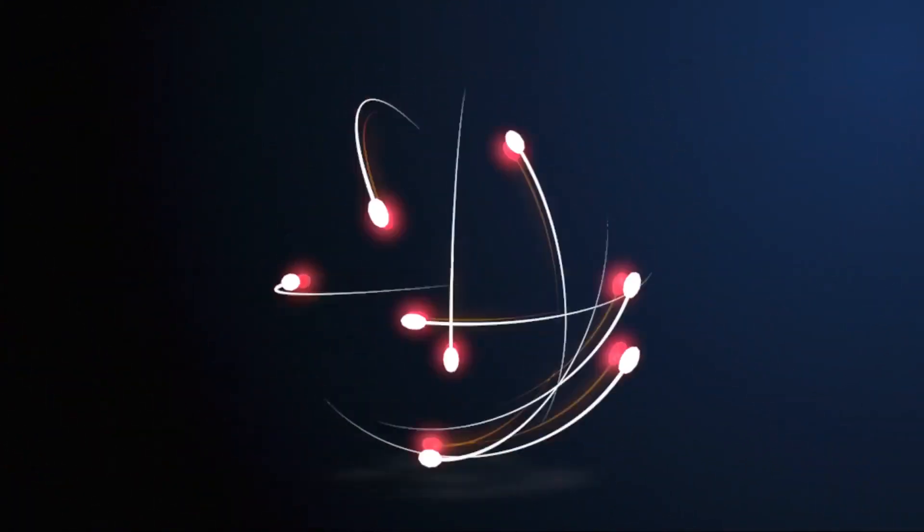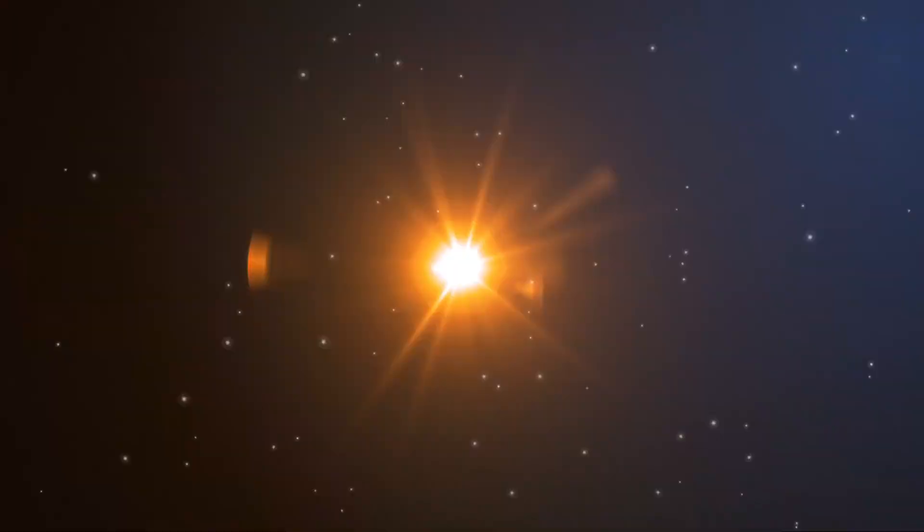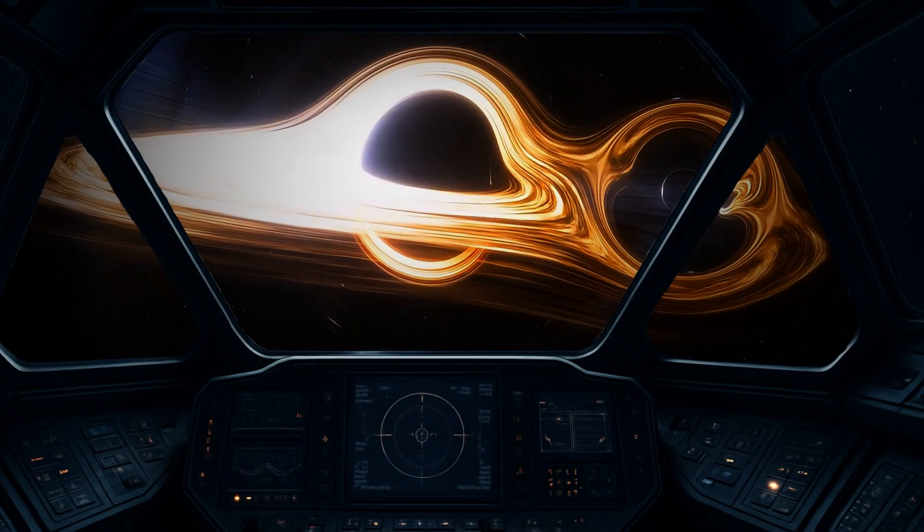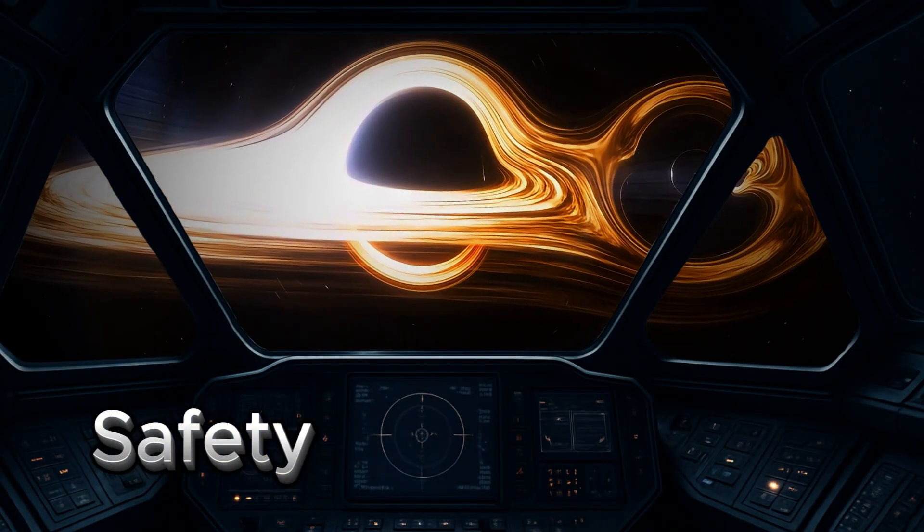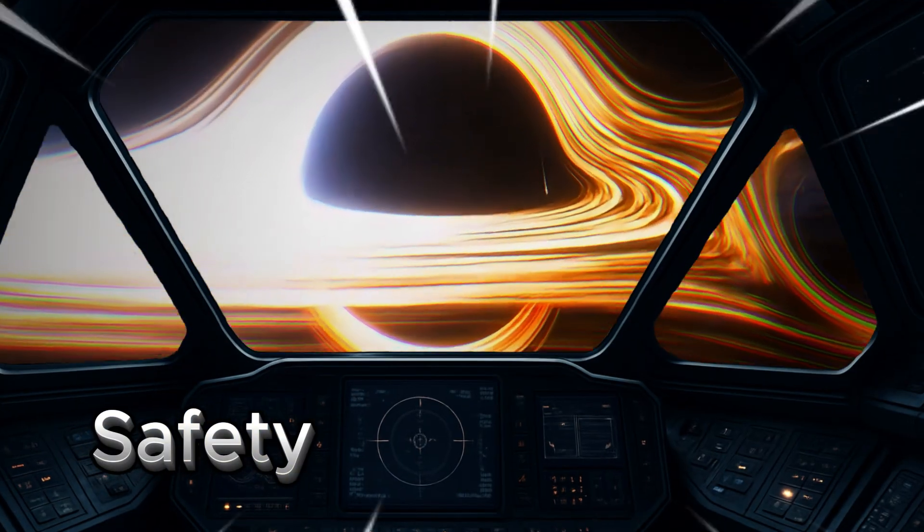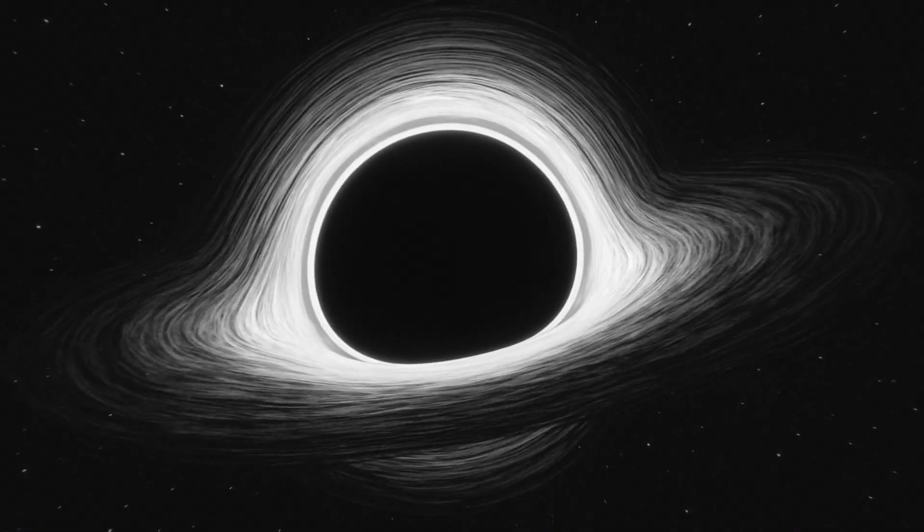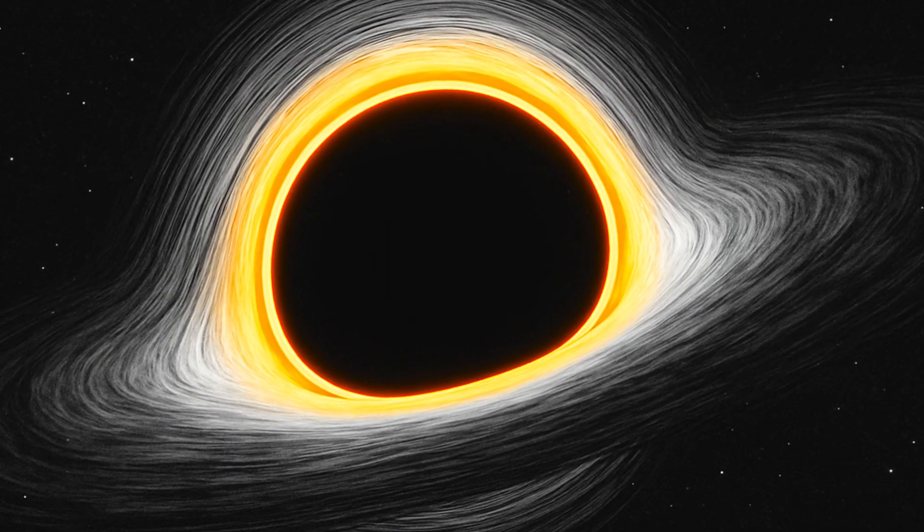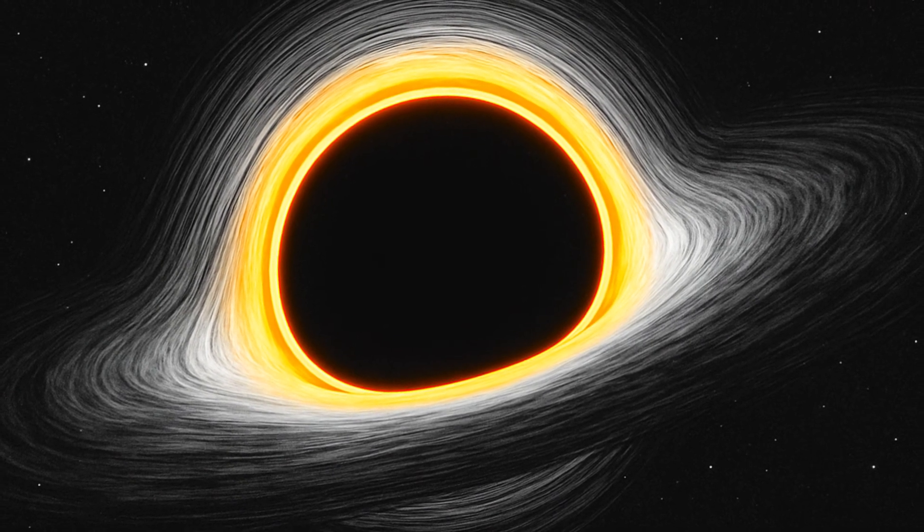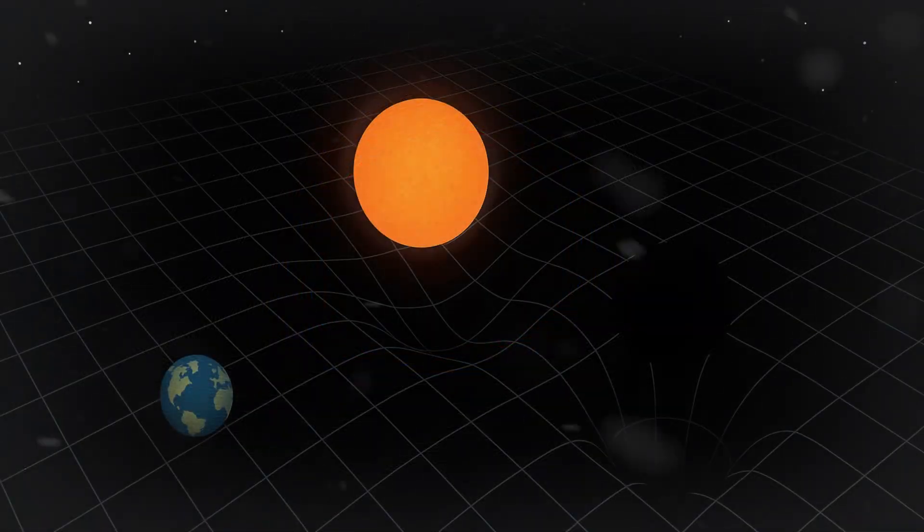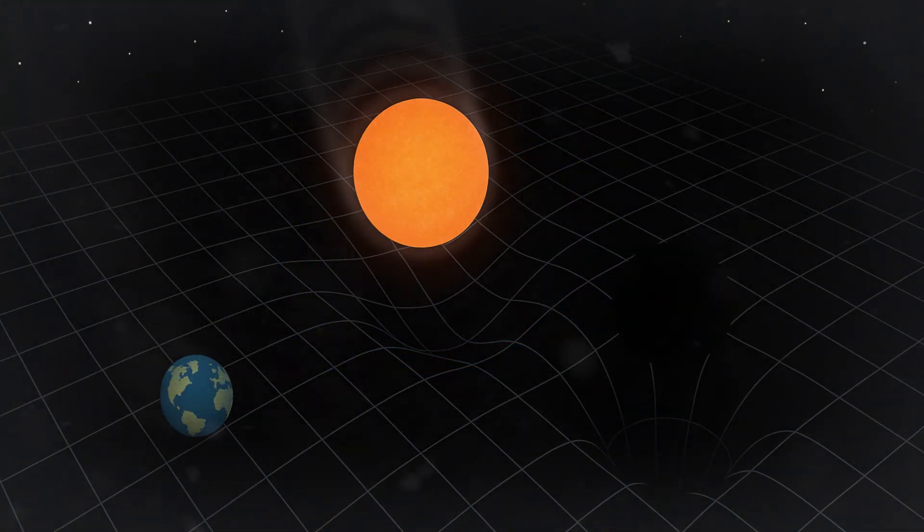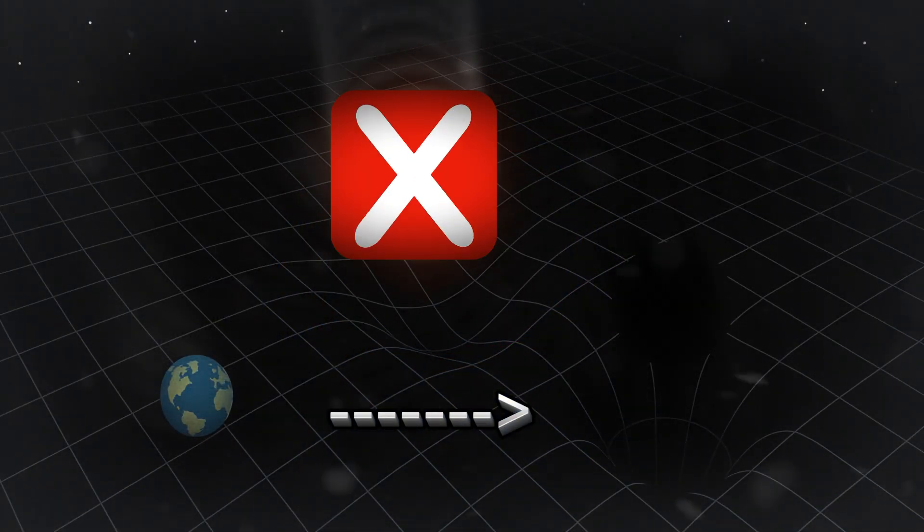First, energy. Traveling near the speed of light would require huge amounts of fuel, far beyond anything we can currently produce. Second, safety. Getting close to a black hole without falling in is dangerous. Even the smallest mistake would pull you past the event horizon, where not even light can escape. And also, we can't reach one at the moment.